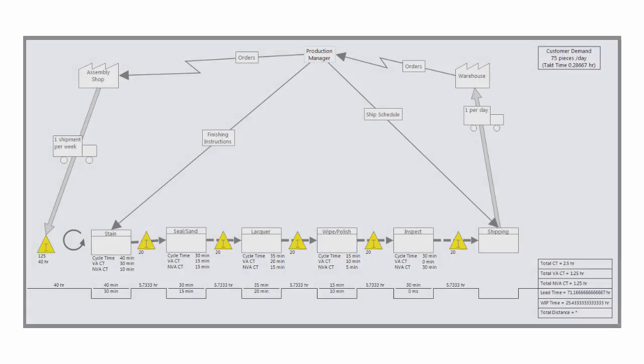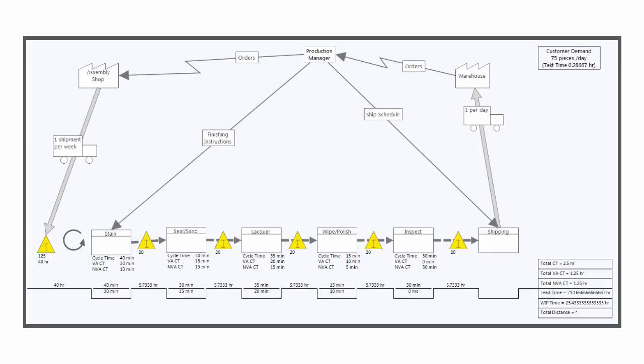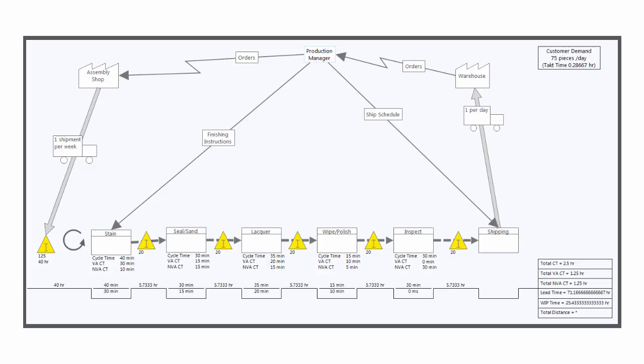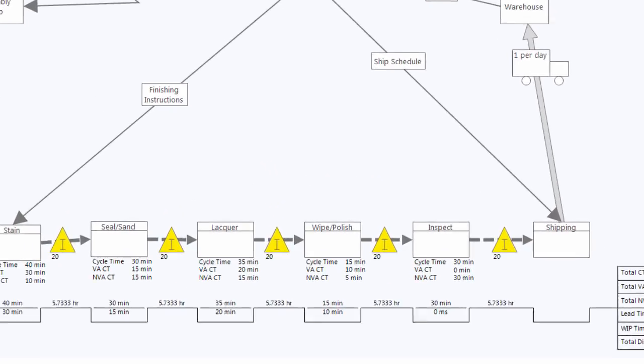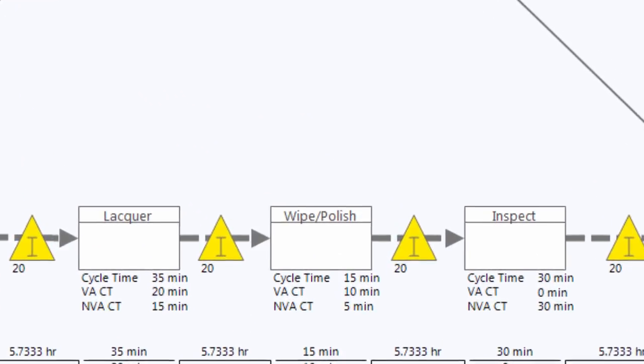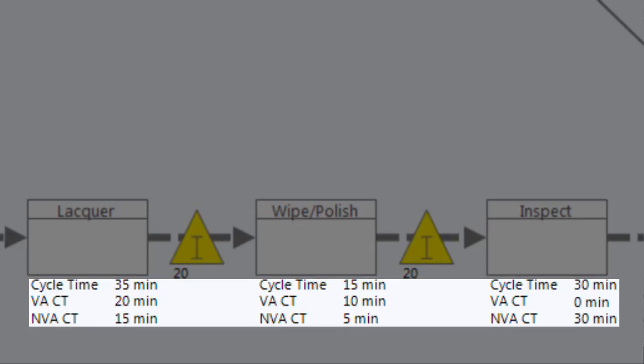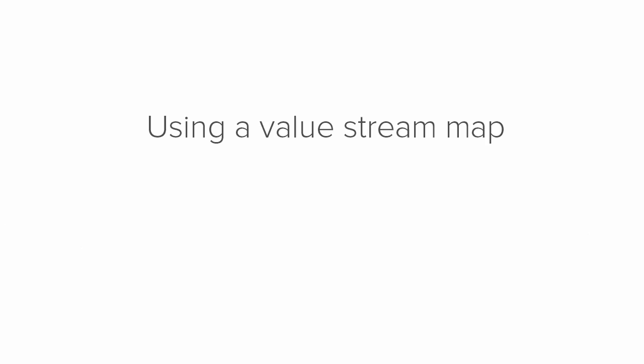As many of you know, Value Stream maps lets you examine the flow of information and materials through the Value Stream. These maps show all the value-added and non-value-added work needed to create products or services that meet customer needs. Using a Value Stream map to evaluate your workflow is actually a four-part process.